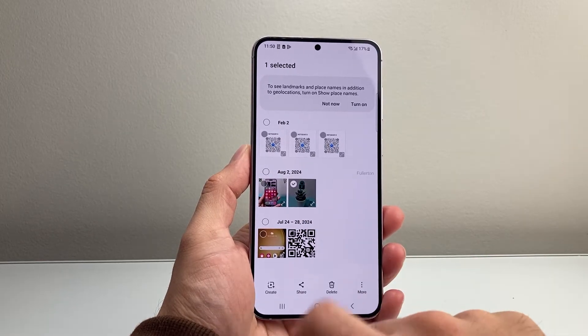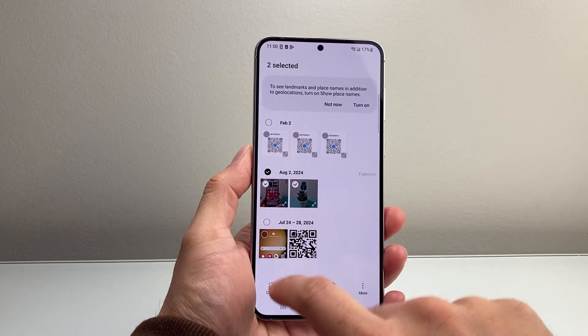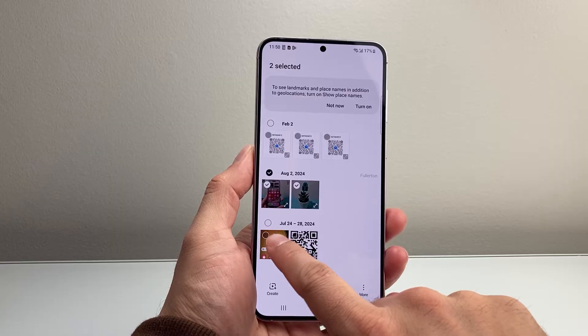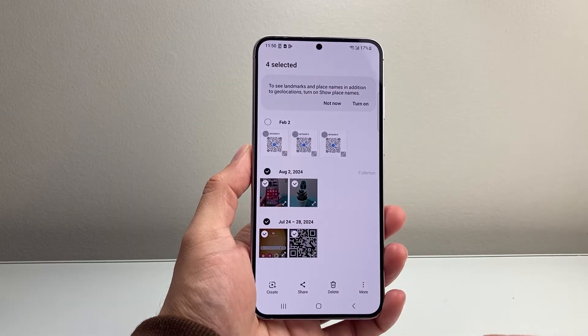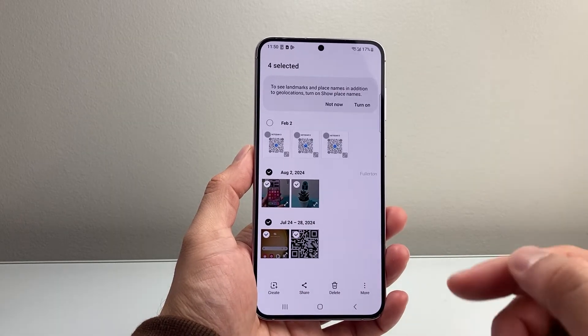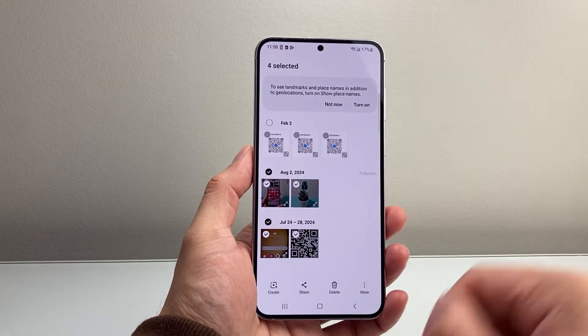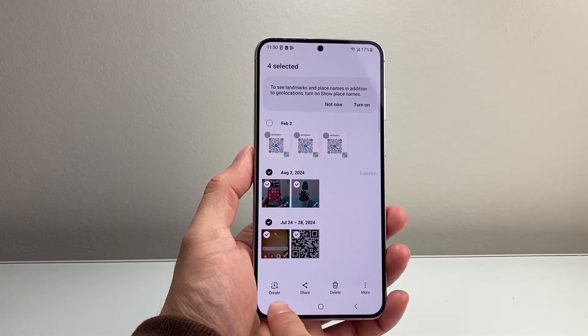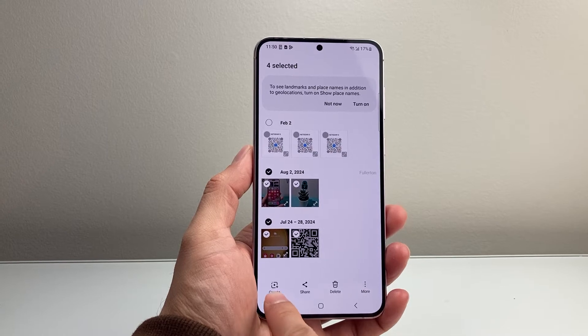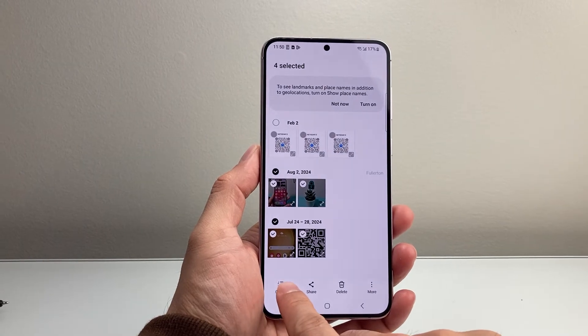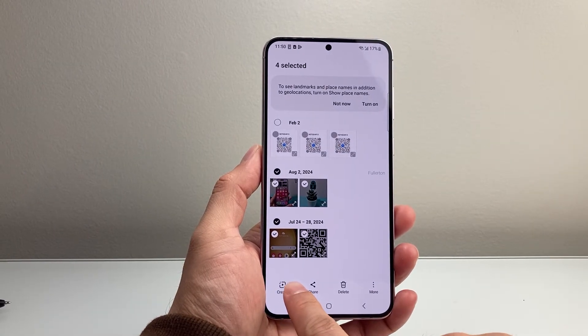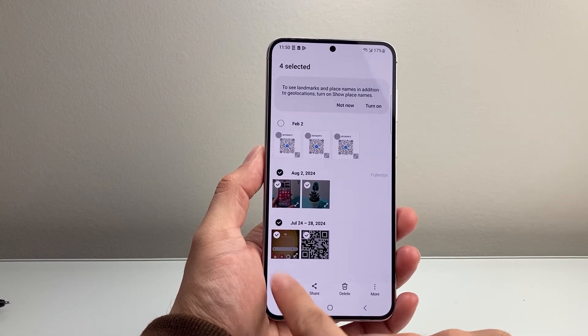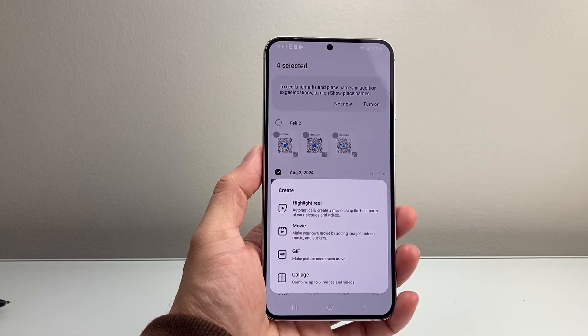So it's been selected, and then I'll select maybe two, three, four pictures for example. And then from there we're going to want to click on that Create option right there. You see that says Create — tap on Create.